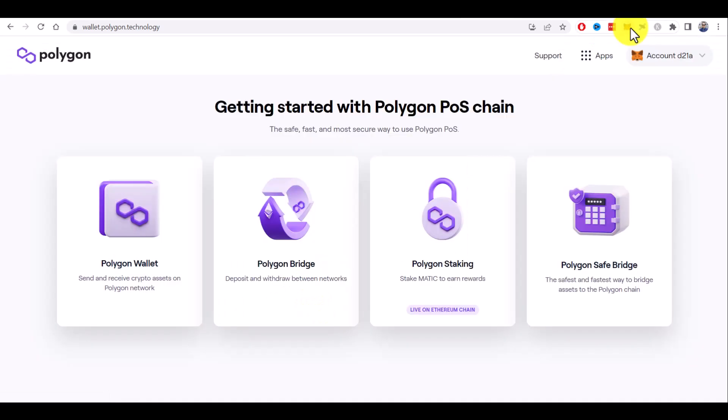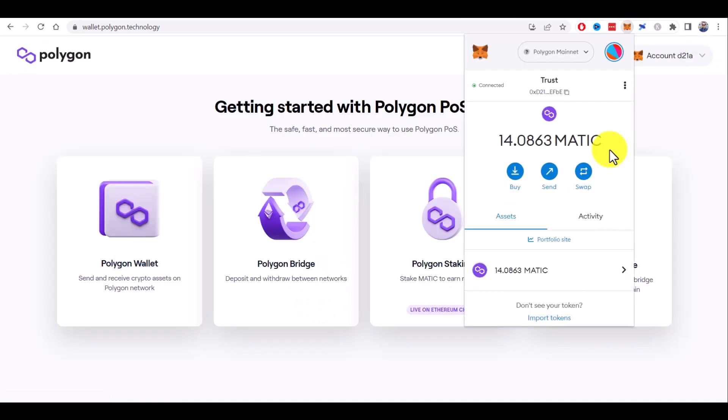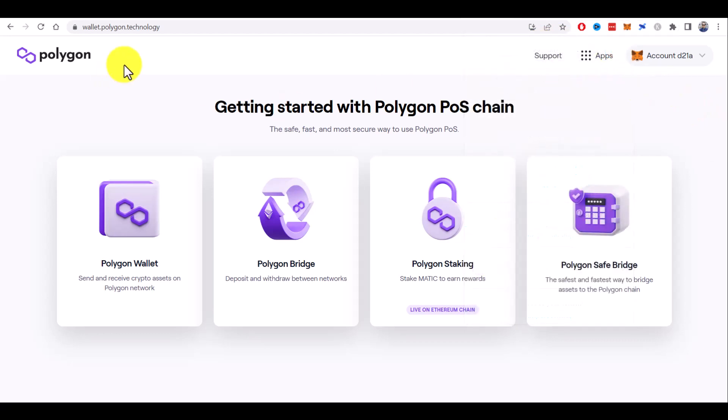Make sure to be connected to the Polygon mainnet on your Metamask wallet. If you don't know how to add Polygon mainnet, I have another tutorial. You can check description of this video to watch it, because without Polygon network added to your Metamask wallet, you will not be able to connect to this online wallet.